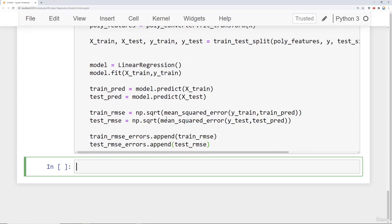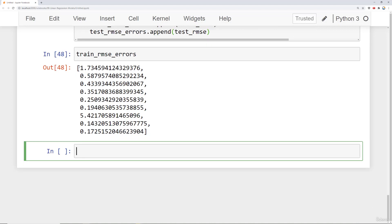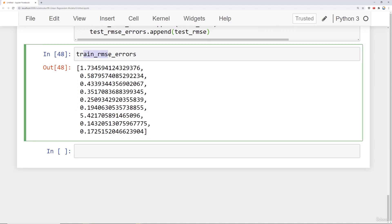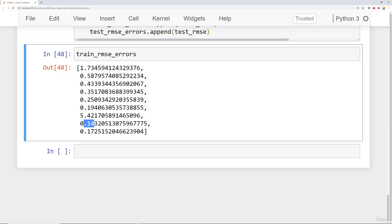Let's check out those lists. Looking at train root mean squared errors — the training root mean squared errors pretty much go down. There might be a spike sometimes, but in theory if you run the complexity high enough you should continually get lower and lower errors. The fact that it's spiking is a red flag that you definitely should not be going to this high of a polynomial if you're even spiking on the training data. But note that even after a spike like 5.42, you immediately drop down to 0.14 and 0.17.